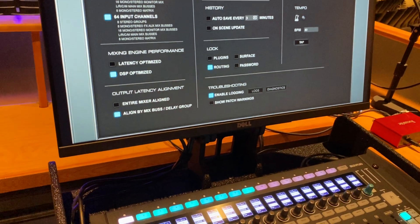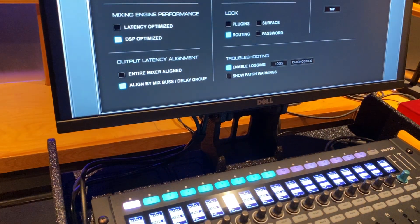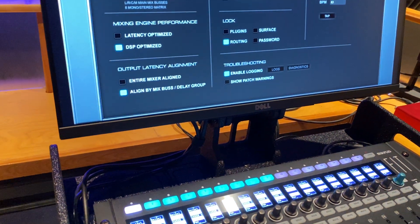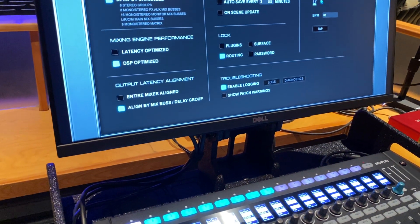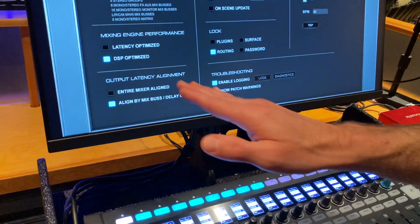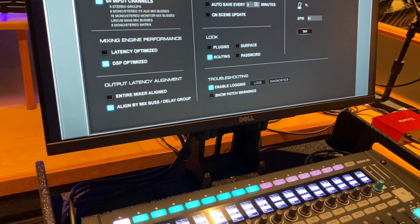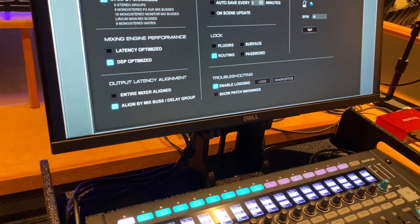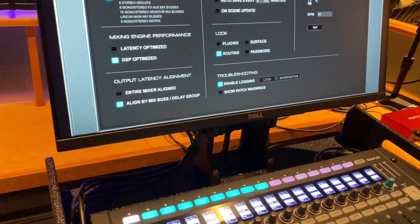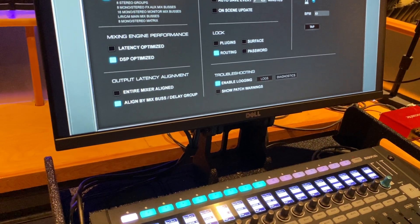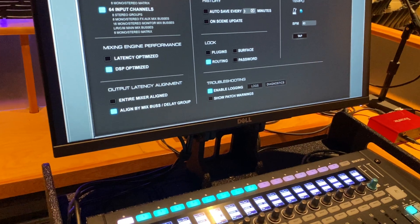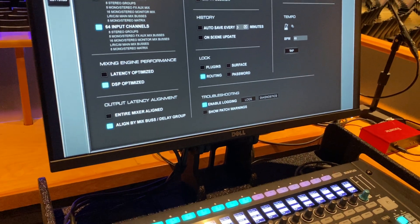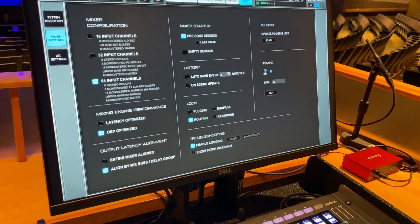Output latency alignment. Another kind of overall engine performance thing is the latency alignment. We can have it so the entire mix is aligned or we can align it by bus. And we'll talk about mixed buses forthcoming, but really this is a good thing to know is this is going to group your plugins so that they're looking at the latency per output.